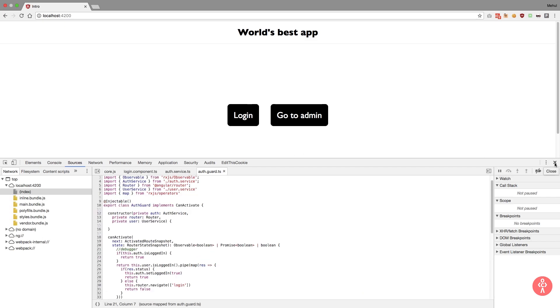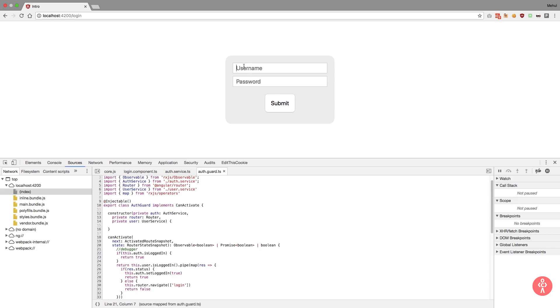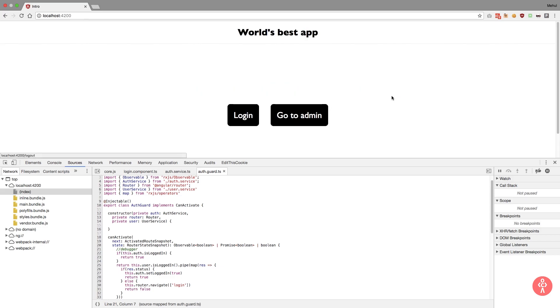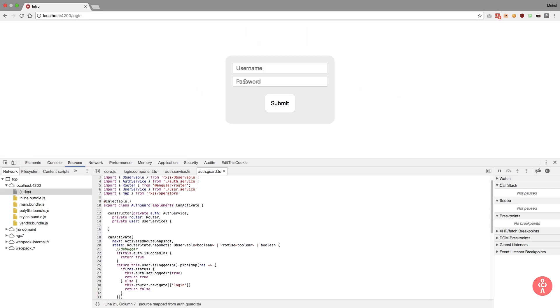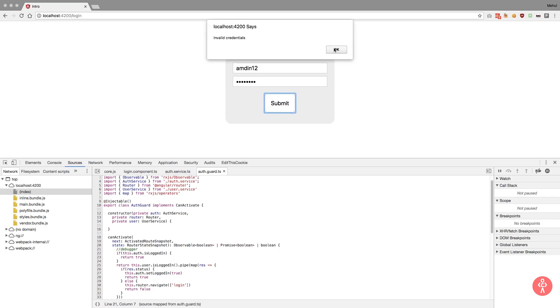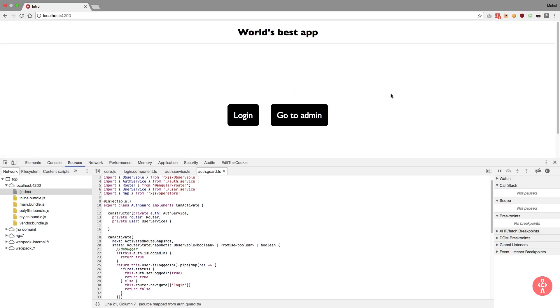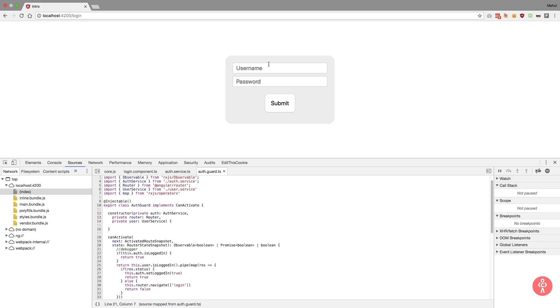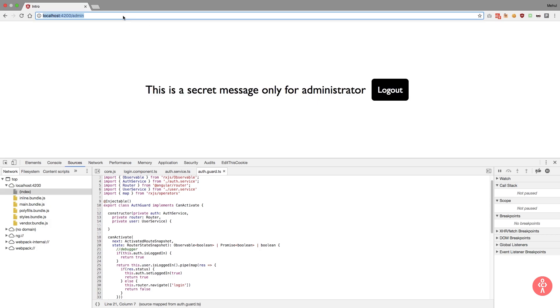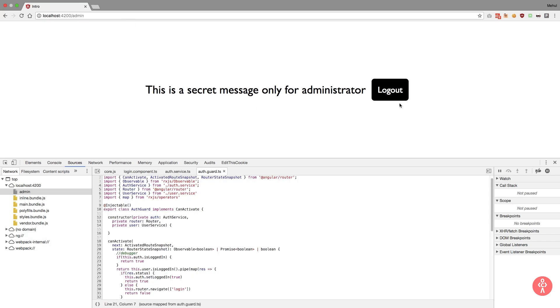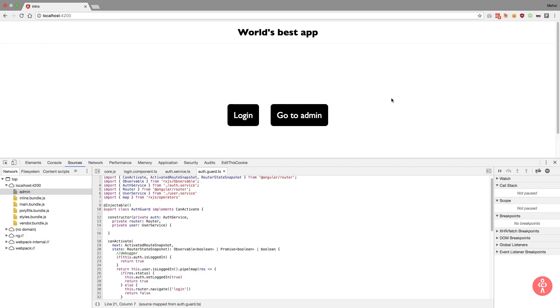If I just log in, write admin admin here, hit submit, we get a secret message for administrator only. I click on logout, we logout. We go to admin, we cannot because we need to log in first. I enter wrong credentials, hit submit, we get invalid credentials. Everything's working just like that. We get a secret message for administrator, we can log out. And obviously the session also persists so I can just reload the page and it would still work just like a charm.